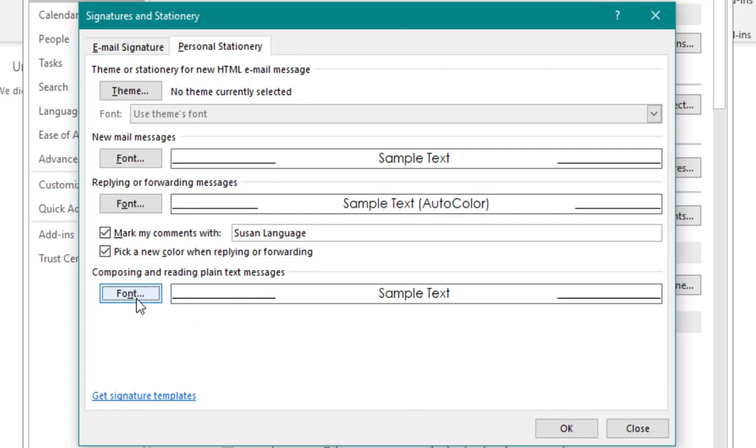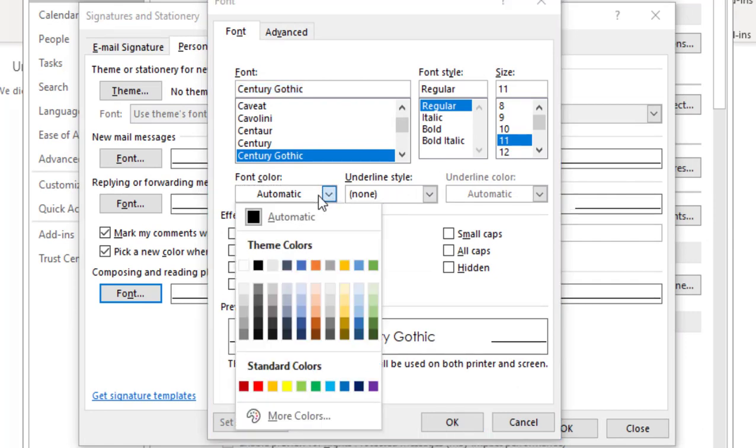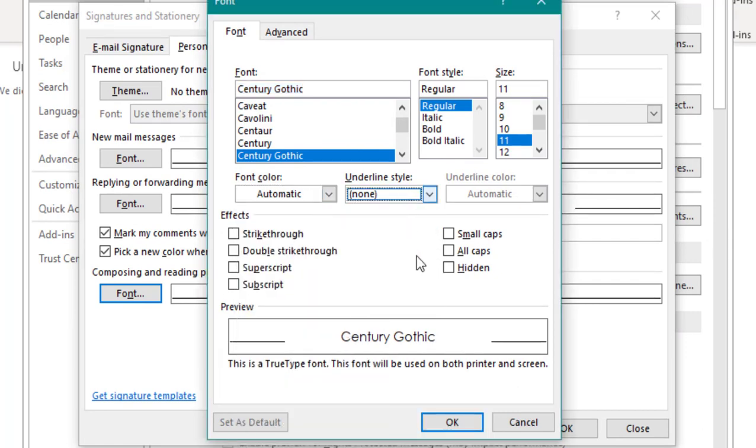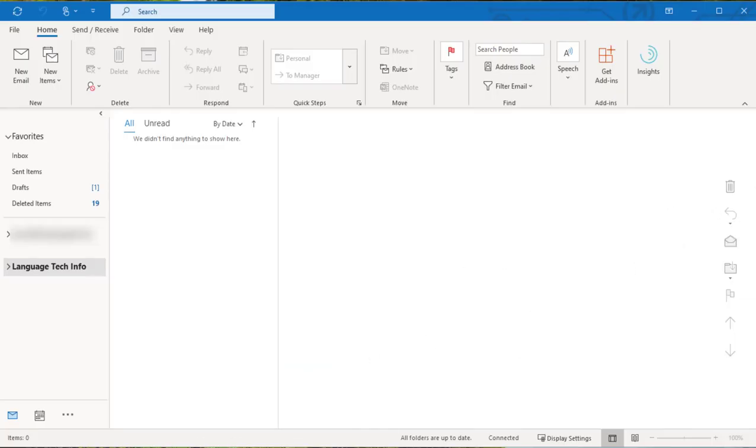Outlook gives us a lot of the same options for updating plain text compositions, but keep in mind that these will only apply to the composition as the message will still be sent with the default font.